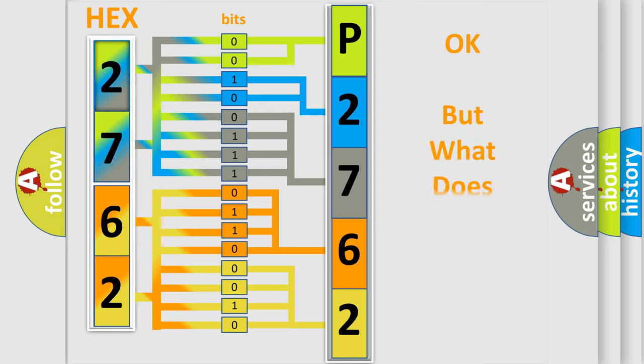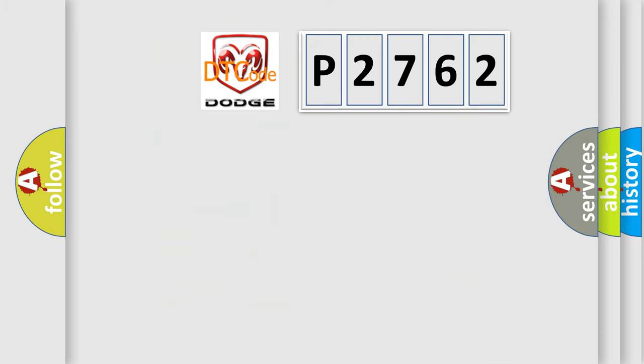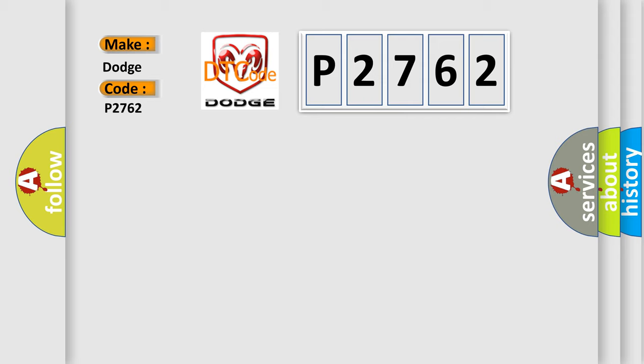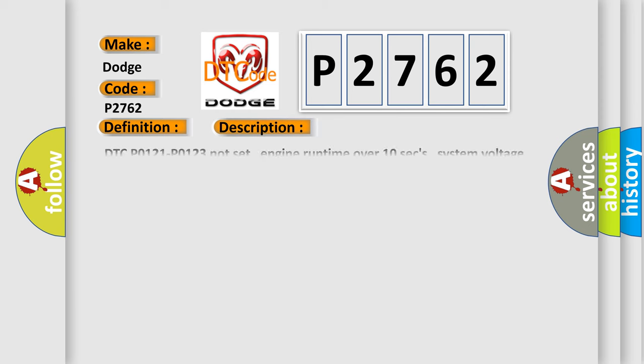The number itself does not make sense to us if we cannot assign information about what it actually expresses. So, what does the diagnostic trouble code P2762 interpret specifically for Dodge car manufacturers? The basic definition is MAP sensor intermittent low input. And now this is a short description of this DTC code.